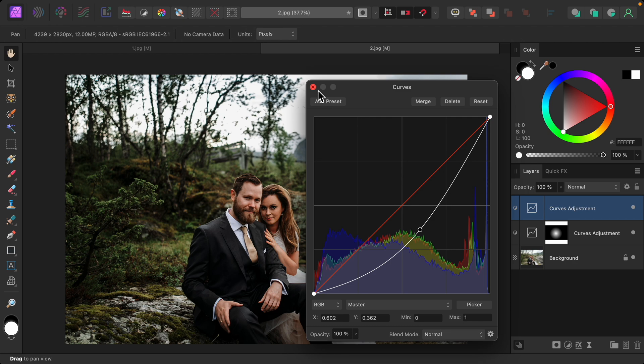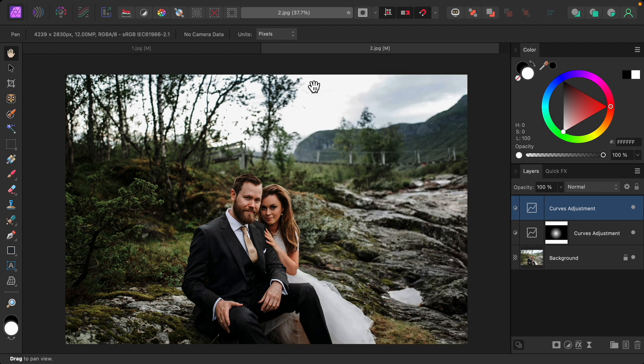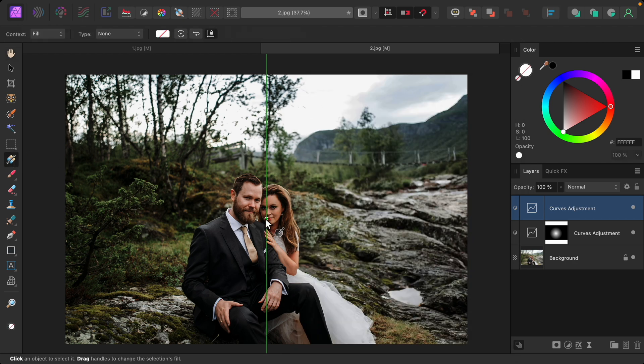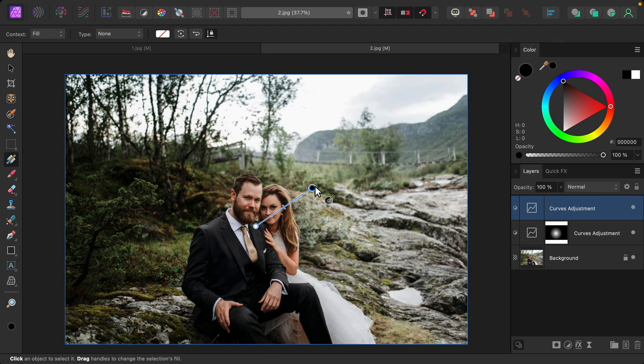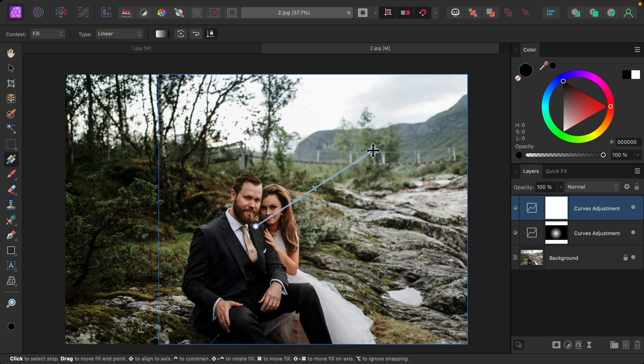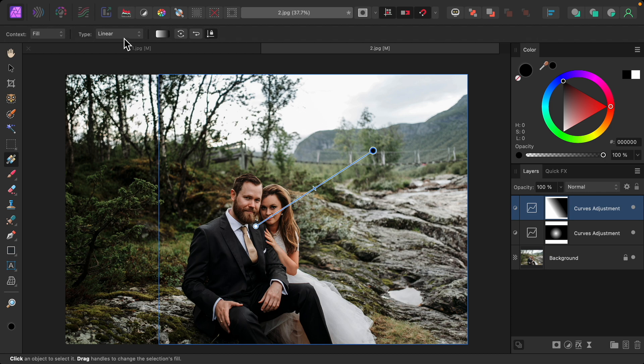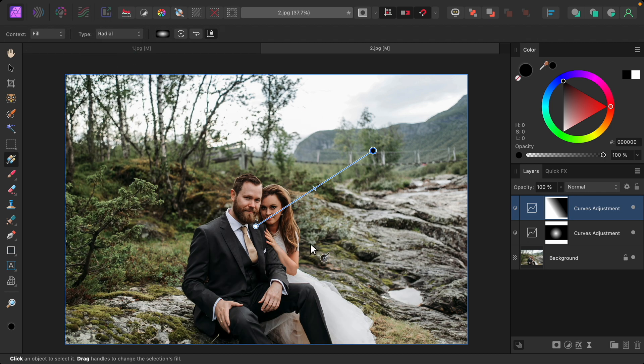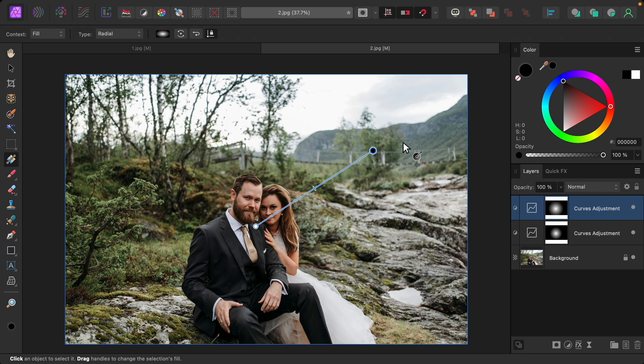Now this might seem a little bit backwards, but I'm actually going to grab the gradient tool and I'm going to click and drag from the center again outward. Then I'll change it to a radial gradient. Right now, this part is dark, and that darkness gradually disappears toward the outside. This is the opposite of what we want.